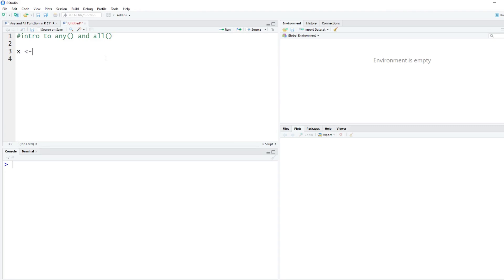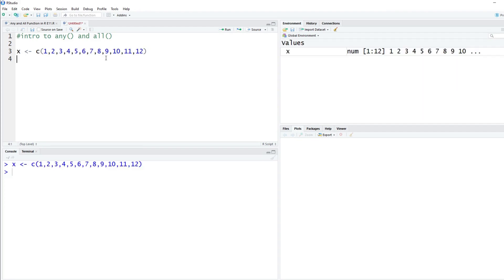So let's create x. We'll create x so that it's 1, 2, 3, 4, 5, 6, 7, 8, 9, 10, 11, 12. We'll hit Ctrl+Enter and run that, and you'll see over here we have x, which is 1 to 12.